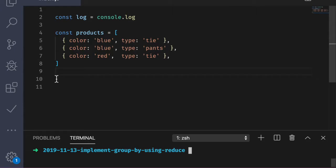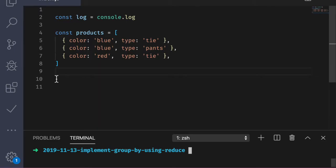Before we start, I want to motivate this lesson with a question. Have you ever had a situation like this? Let's say you have an array of objects like our products array here. So each product will have two properties, type and color. And your job is to group the products together that have the same color. So you'd want some lookup table where the keys are the distinct colors, blue and red here, and the values are the products that have that color. Something like this.